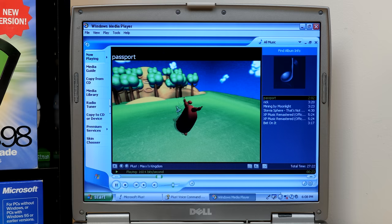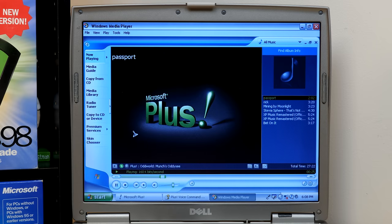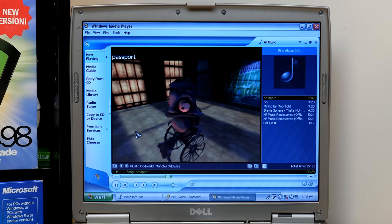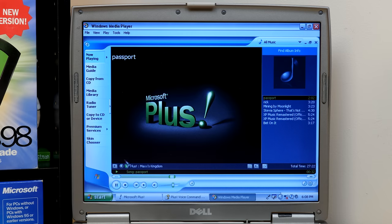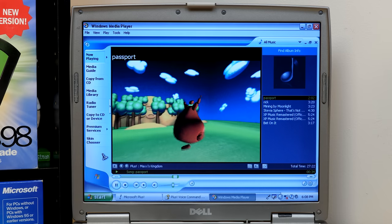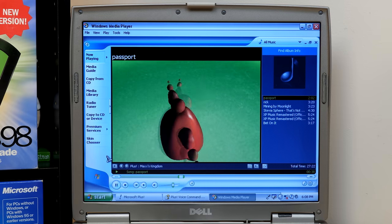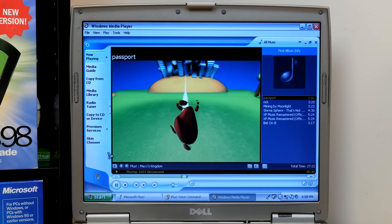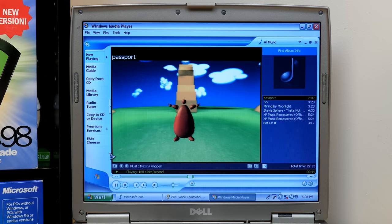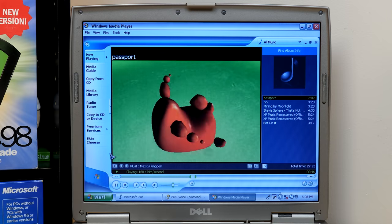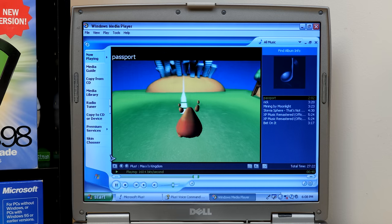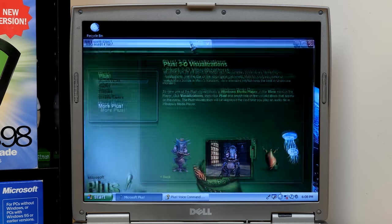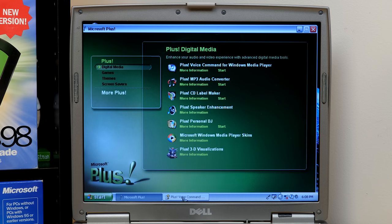I gotta say, this is my favorite one out of all of them. Like, no contest. Oh, my God. That is too good. So, those are the visualizations. And that's pretty much it, I think, for the media player stuff. So, yeah. That's everything in the digital media category.